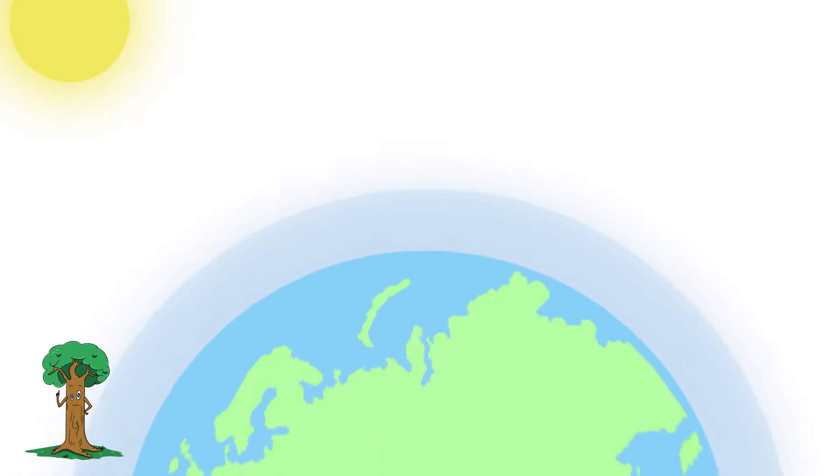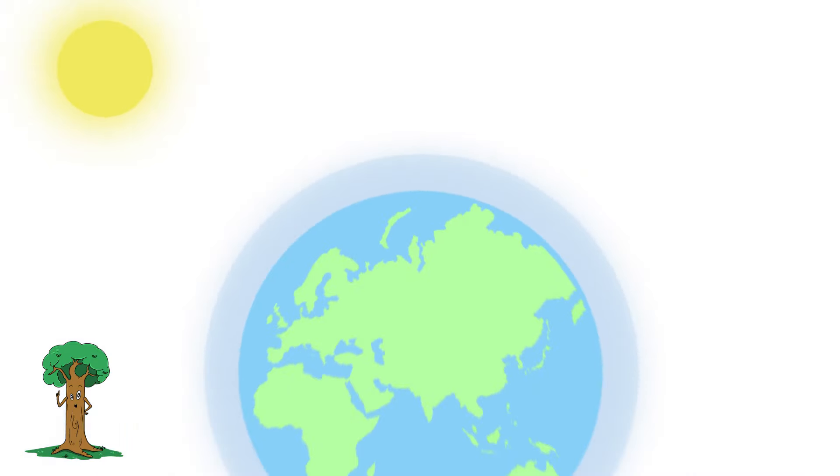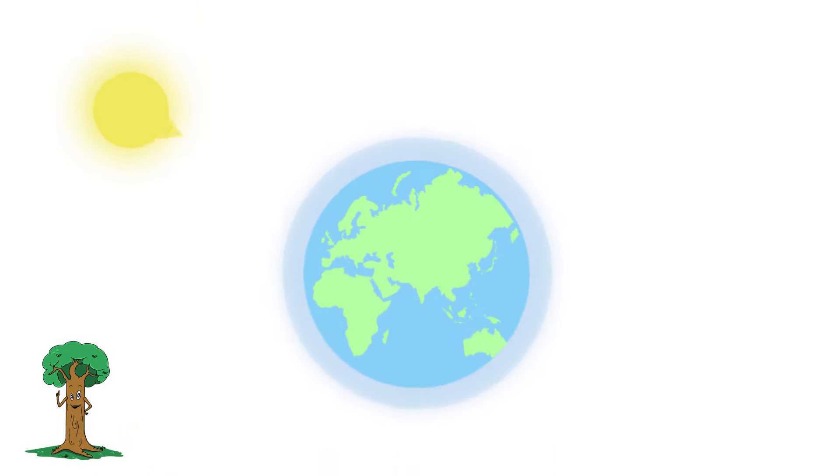Carbon dioxide contributes to the greenhouse effect by trapping heat inside our atmosphere and raising the overall temperature of the planet, often referred to as global warming.